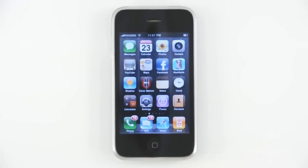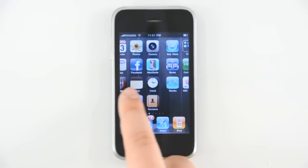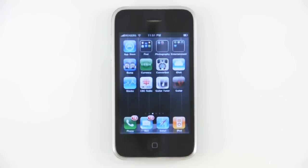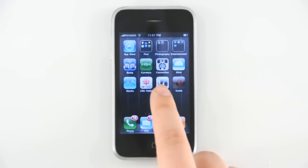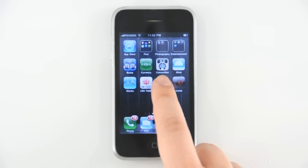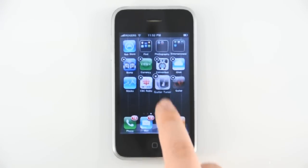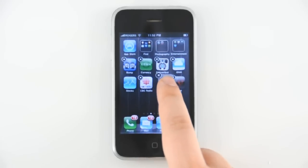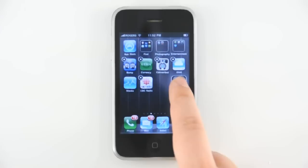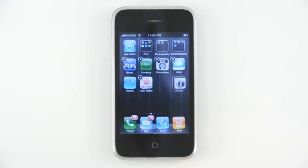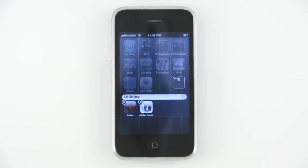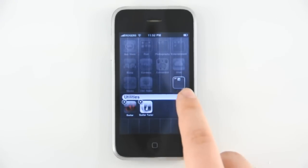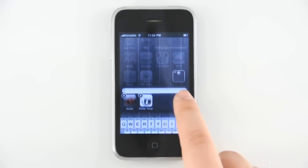First, let's see how we start a folder. This is very easy. Start by holding down an icon on the springboard until all icons begin to wiggle. Next, press, hold, and drag an icon over top of another icon. This will automatically create a folder.